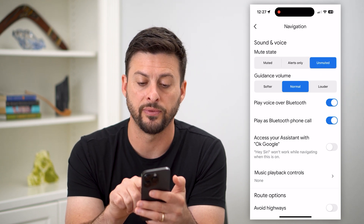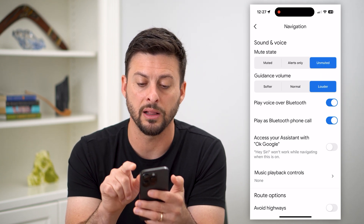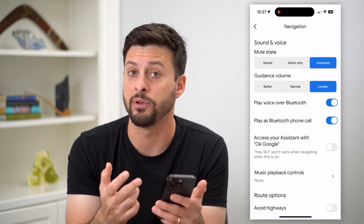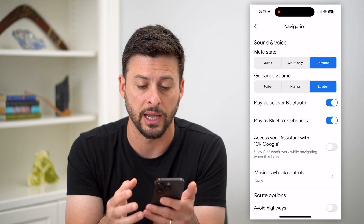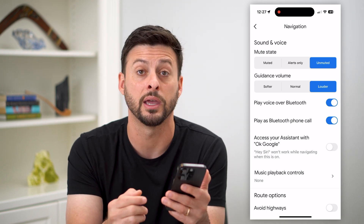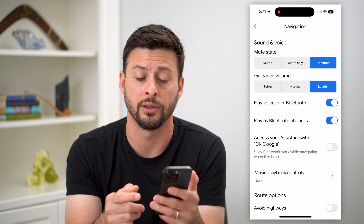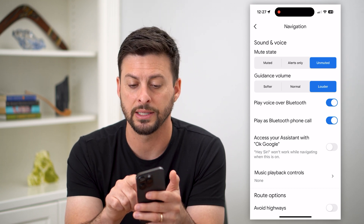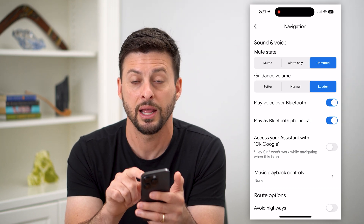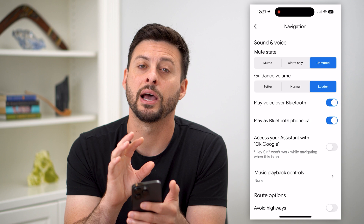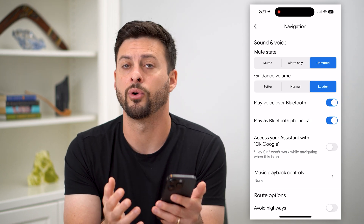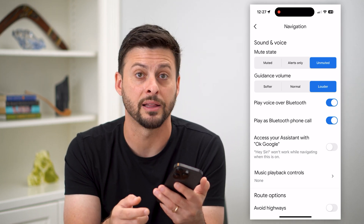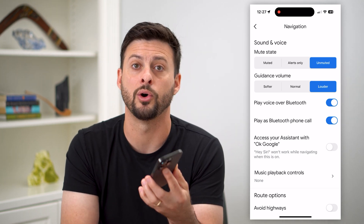And then the Guidance Volume — you can make it louder if you're having a difficult time hearing it, or maybe if it's in your pocket, you're walking down the street, wherever it may be. So you want to make sure that it's set to Unmuted and louder, and now whenever you turn it on, that voice navigation will tell you exactly when to go where.